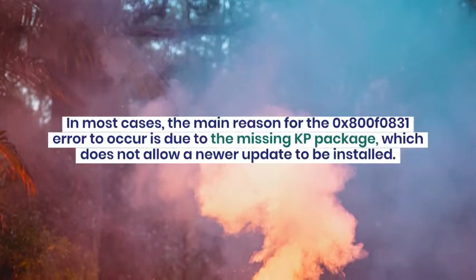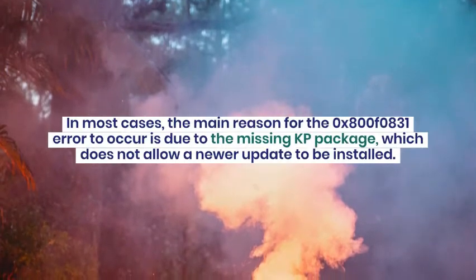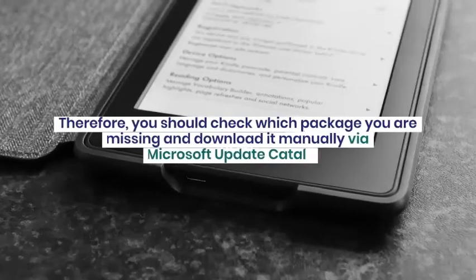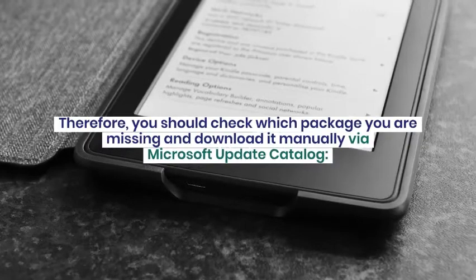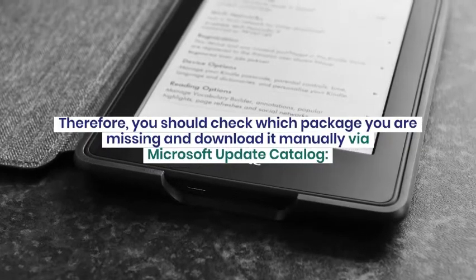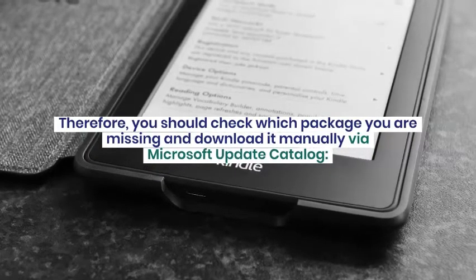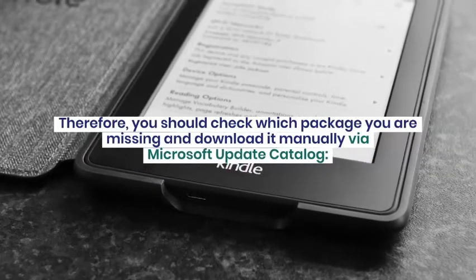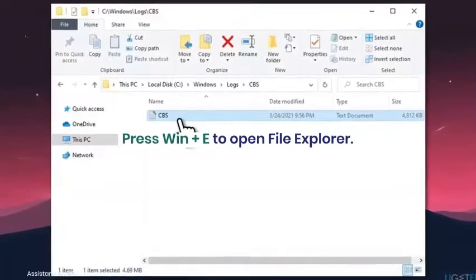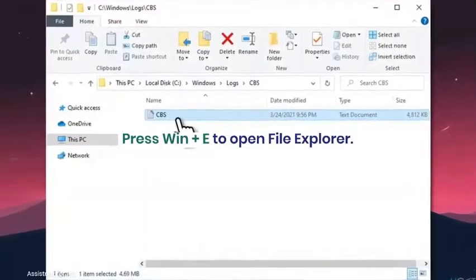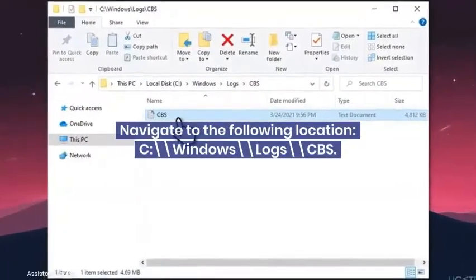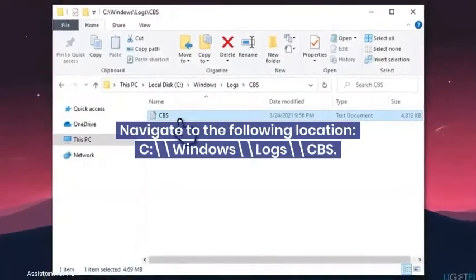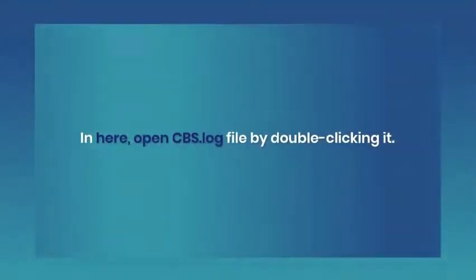Method 1: Download the missing KB package. In most cases, the main reason for the 0x800F0831 error to occur is due to the missing KB package, which does not allow a newer update to be installed. Therefore, you should check which package you are missing and download it manually via Microsoft Update Catalog.